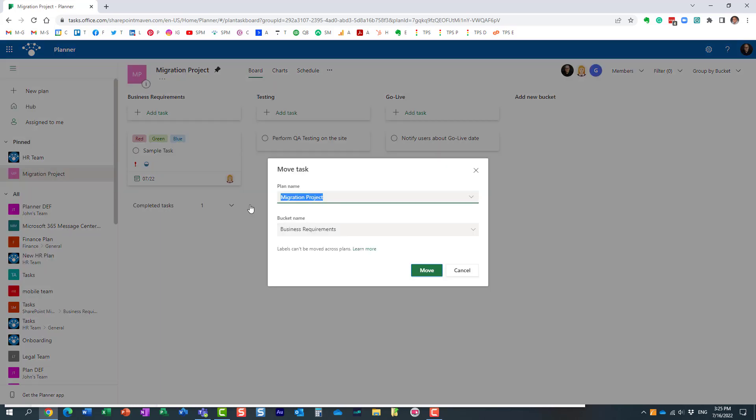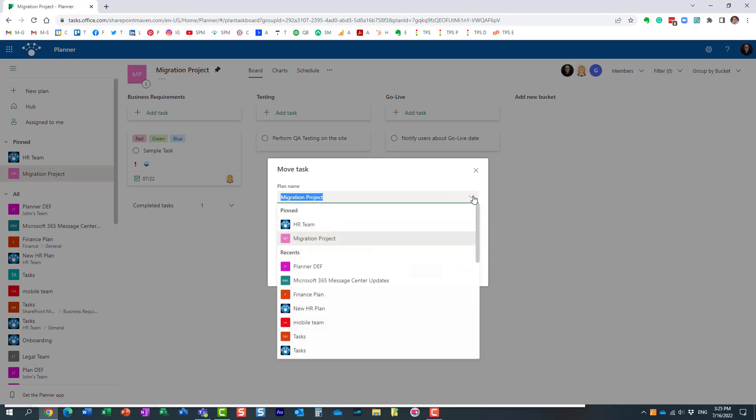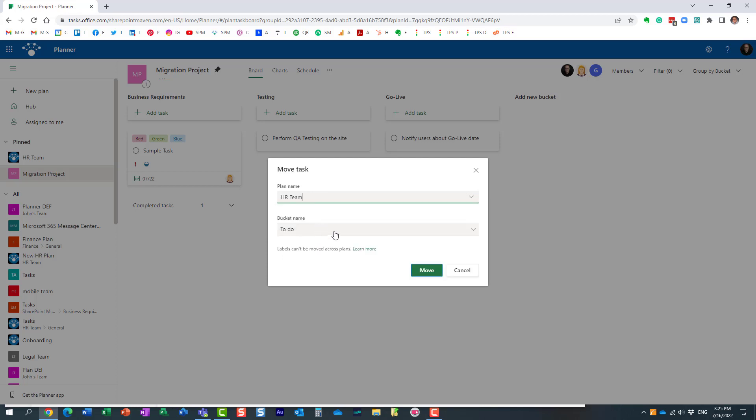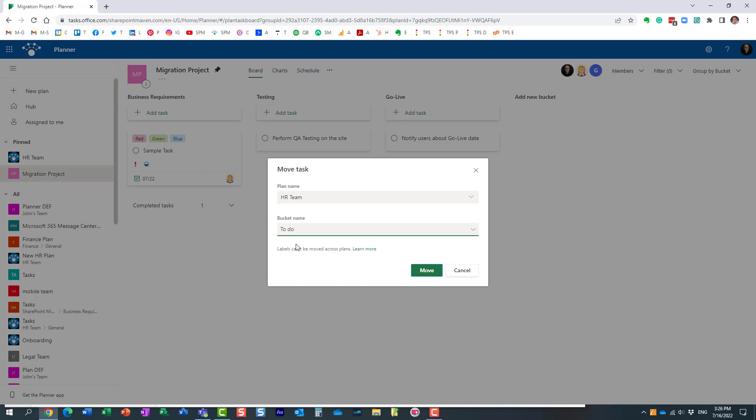Essentially, all you need to do is just choose another plan that you want to move to, and then you choose the bucket. So that's a list of buckets in this plan, which is a completely different plan, completely different Microsoft 365 group.